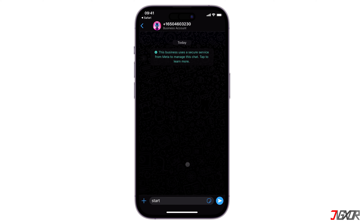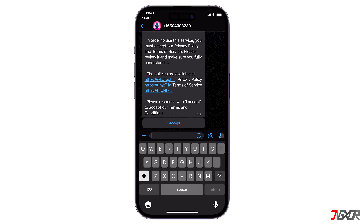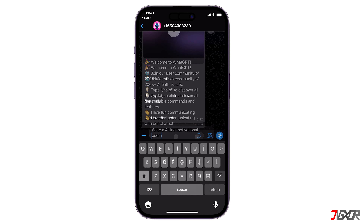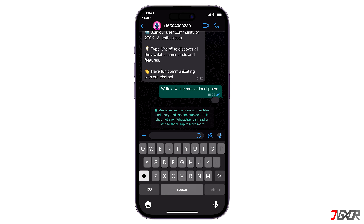Once redirected to WhatsApp, tap the Send button to start the conversation. Then click 'I Accept' to agree to WhatGPT's terms and conditions. Once confirmed, you can start creating queries as usual and type in anything you wish to know.